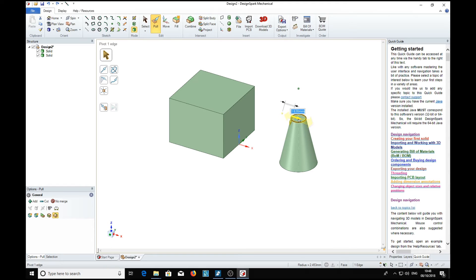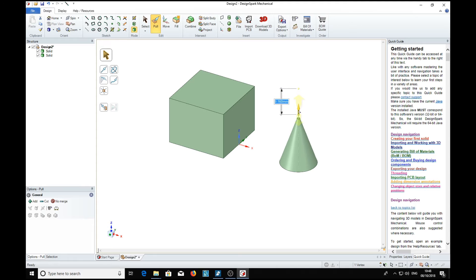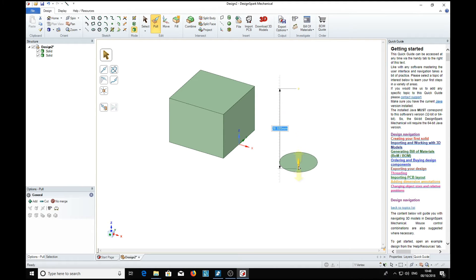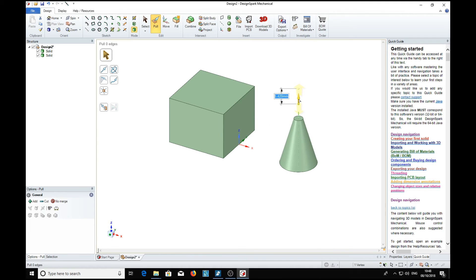Now we see a dot above here, which is actually where the cone becomes zero at that point. Click on that and we get a pull arrow. We can actually pull that up and down, and go all the way down, turn it inside out. So that's two ways of making the cone.